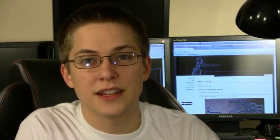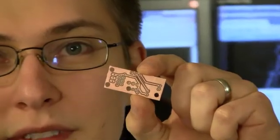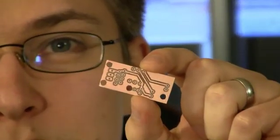I'm Gavilan Steinman and this is On Shoulders TV. In this episode we'll be making circuit boards like this one.